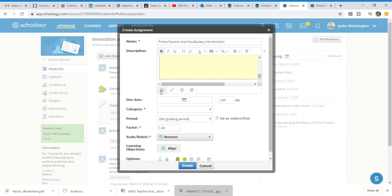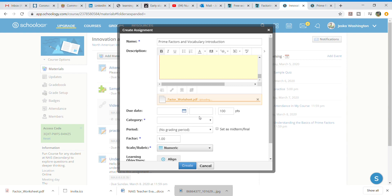I am then going to also go here to a file. I want to attach a practice sheet. So I'm going into my downloads and I already put in a factor worksheet PDF that I want to go ahead and upload. So I'm inserting the factor worksheet right here as well.